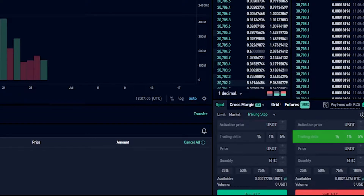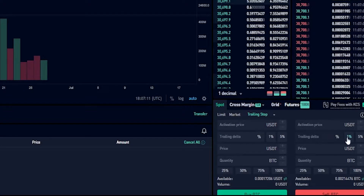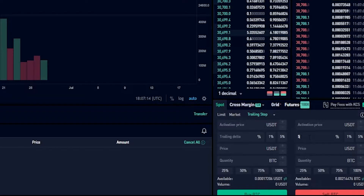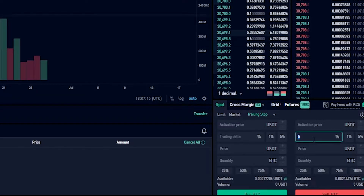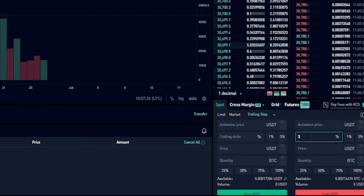The next step is choosing a trailing delta. This is the distance that the trailing stop loss follows behind price action. You can choose one percent, five percent, or put in a custom amount. For this demonstration I'll go ahead and do three percent, meaning my trailing stop loss will follow behind price action by three percent.